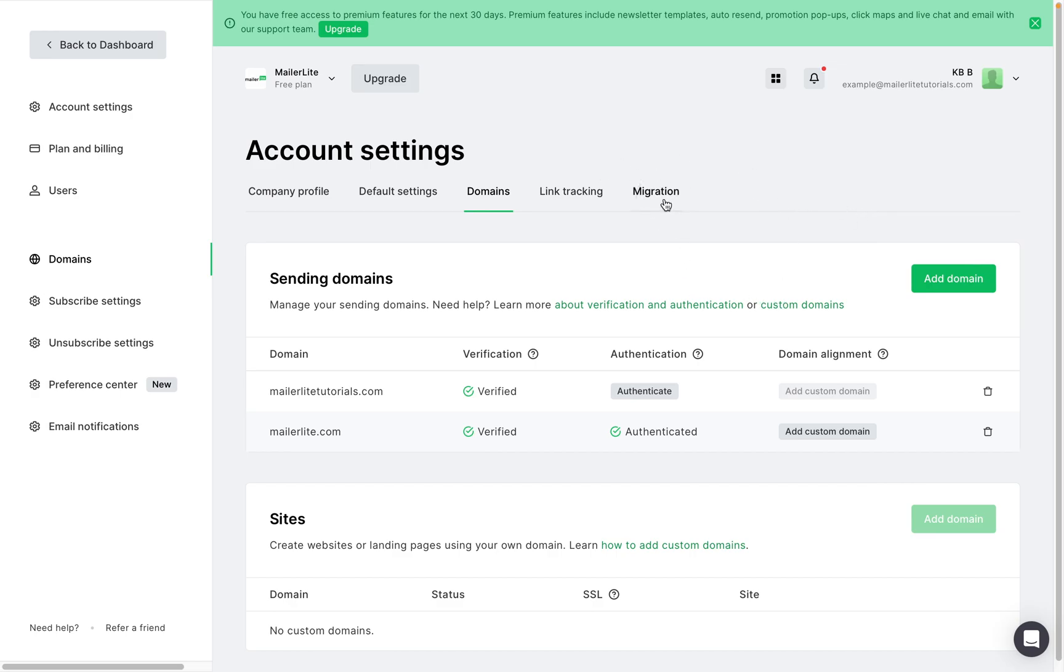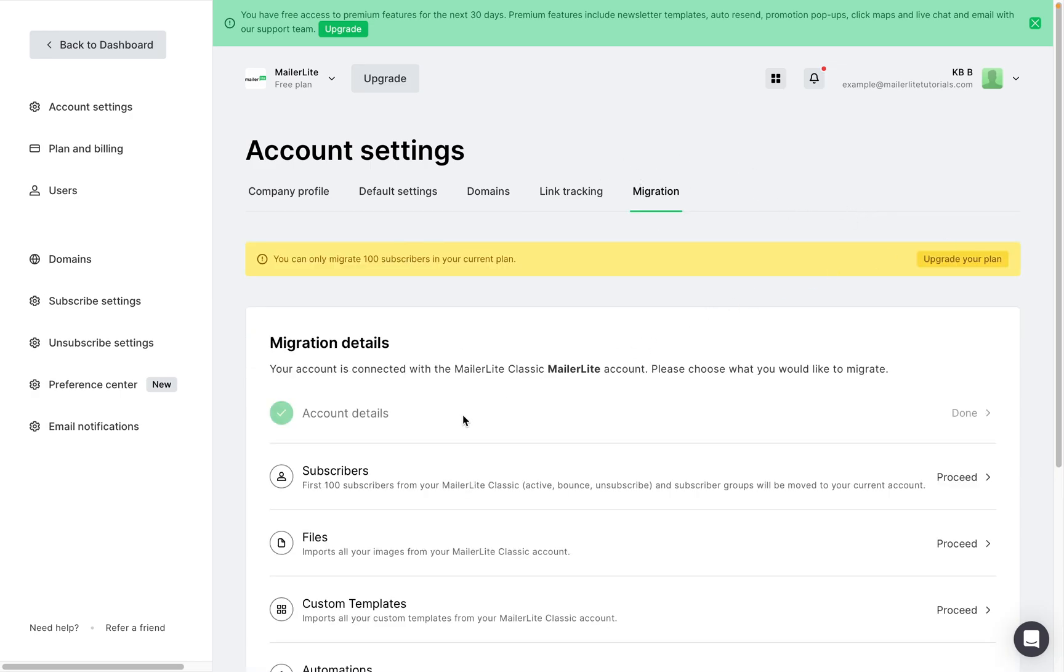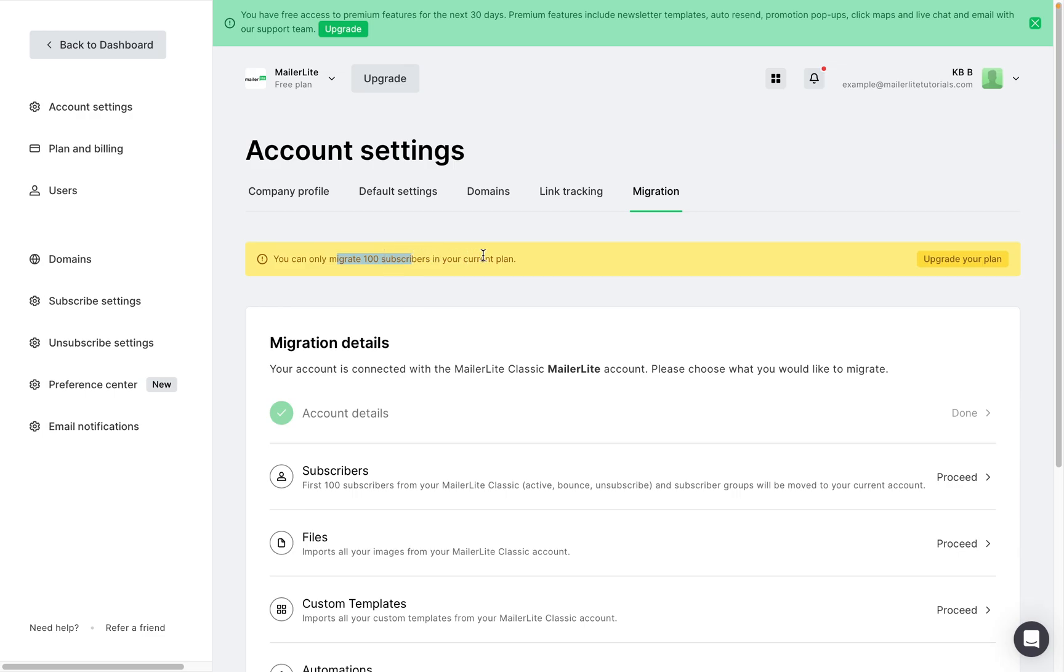Let's look at the other migration tools. Starting with subscribers. So you'll notice that here it says you can only migrate 100 subscribers with the current plan and that is because we are starting on the free plan which only allows you to migrate the first 100 subscribers. If you have more than 100 subscribers that you want to migrate, you'll have to upgrade your plan which you can do so right here.